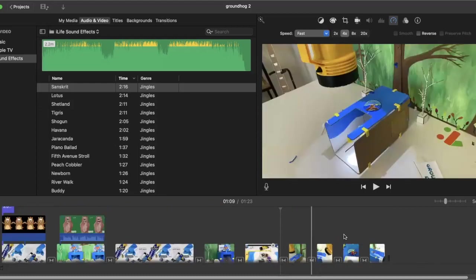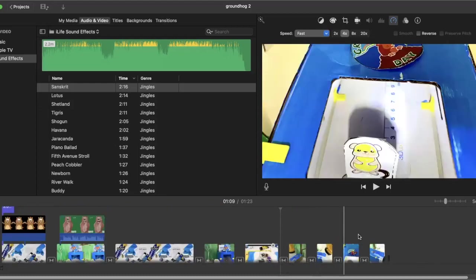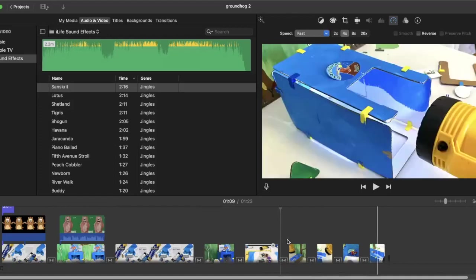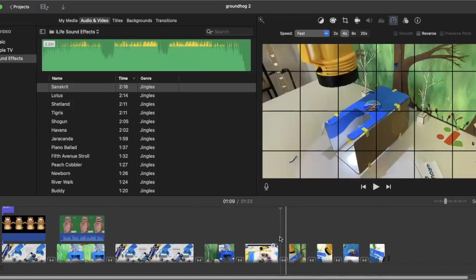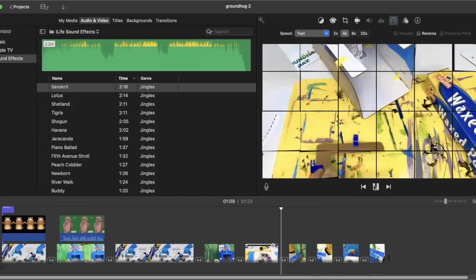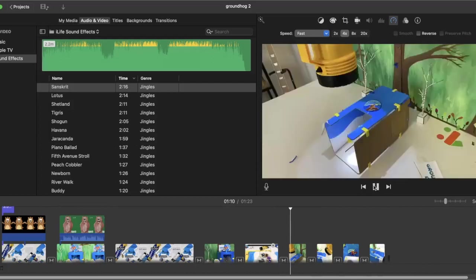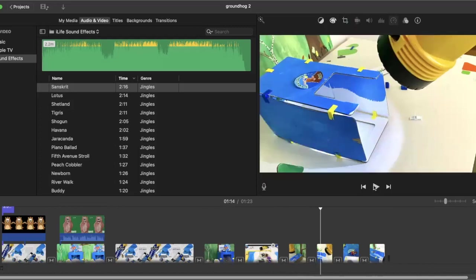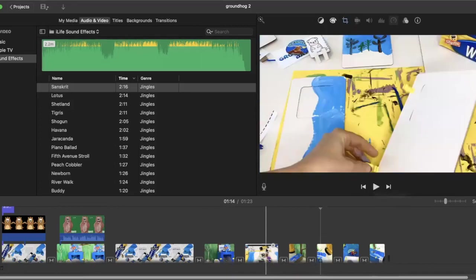And then we have again, some still shots at the end. You can do some fancy transitions. There's like a puzzle looking, and that was like a flip page.